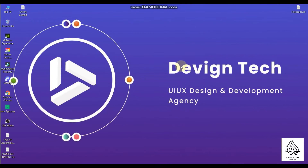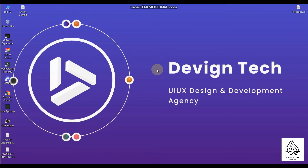Hey everybody, this is Shahrukh Khan and I welcome all of you to the UI UX design course. In this very first video, I will teach you how to download the free version of Adobe XD. Let's start.